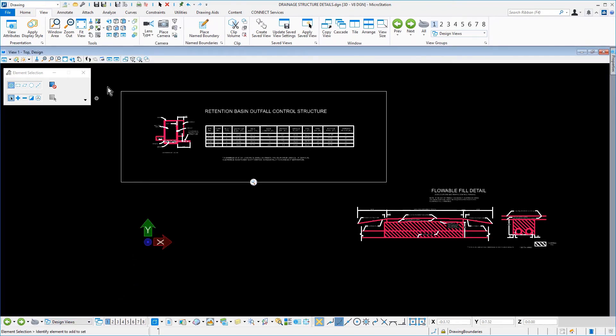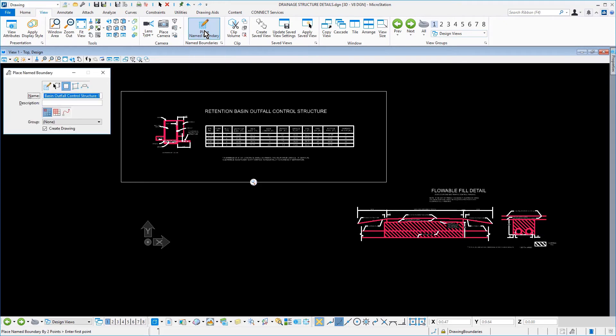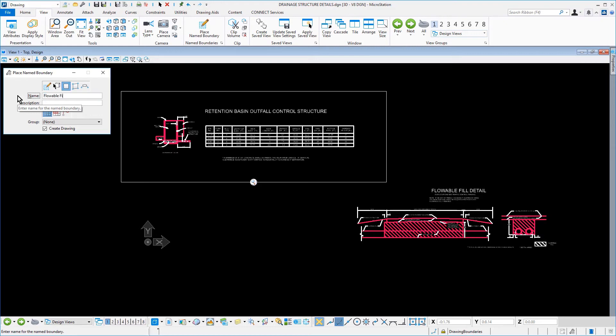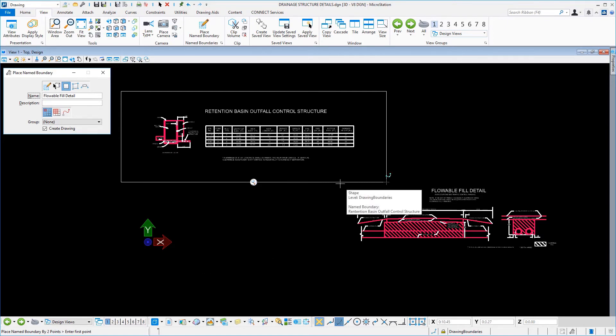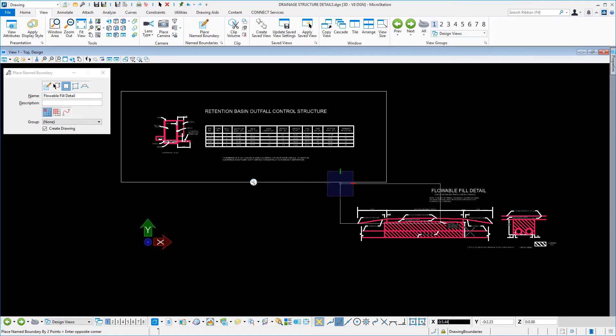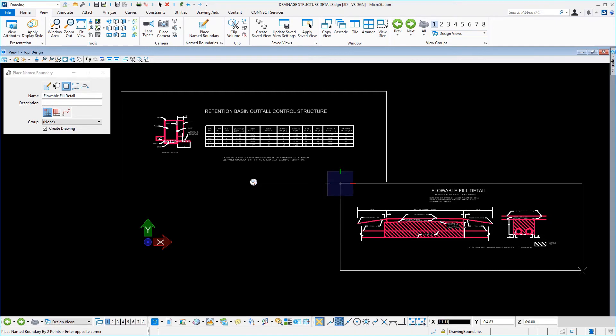Make the Place Name Boundary tool active again. Keep the same tool settings as before except in the Name field, change this to Flowable Fill Detail. As before, enter two opposite points around the Flowable Fill Detail and then enter a data point to accept.